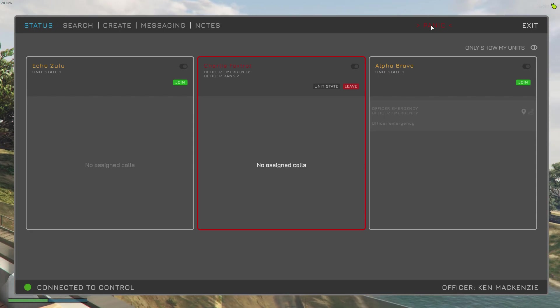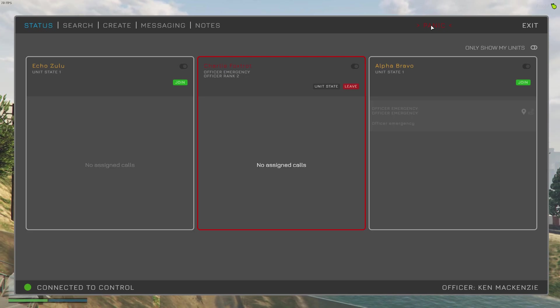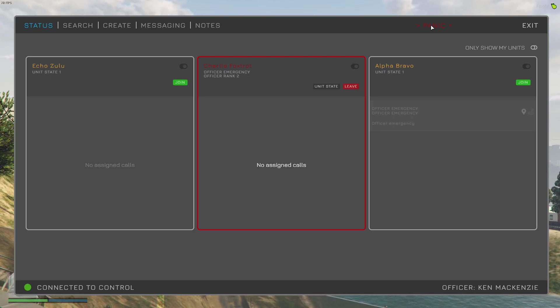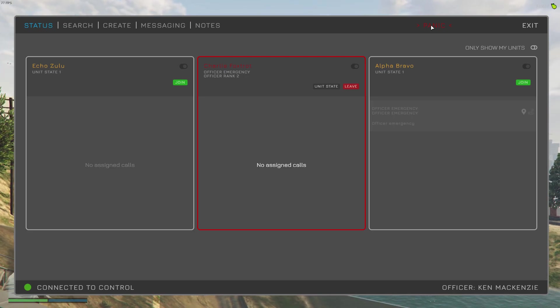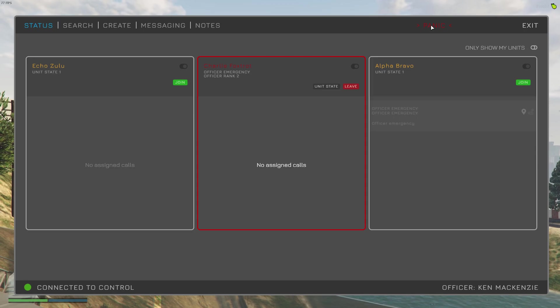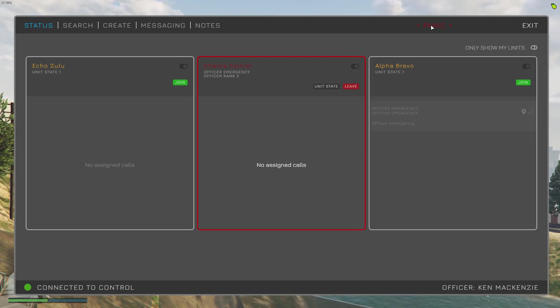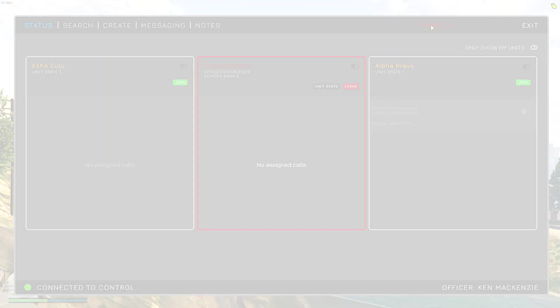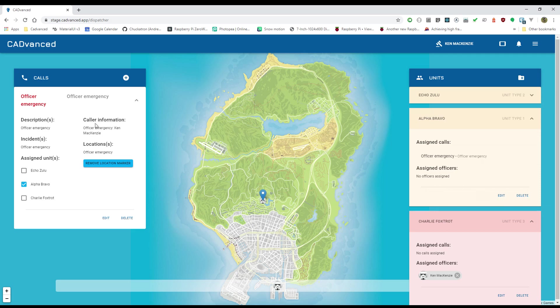And you can see because my unit in our config is set to be assigned the emergency state, it now has and we've got a red border there to show that.